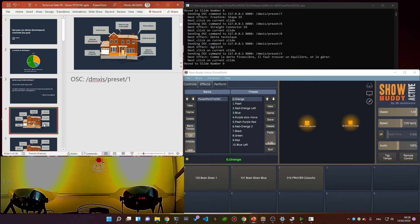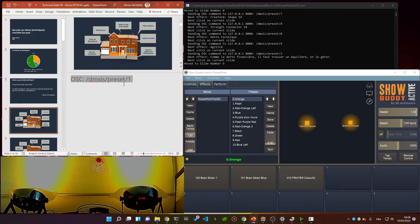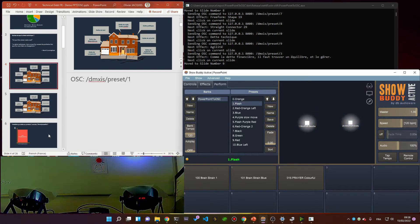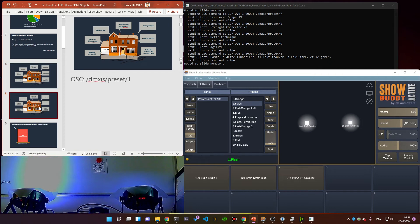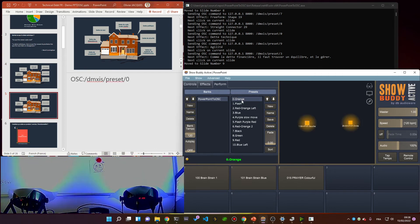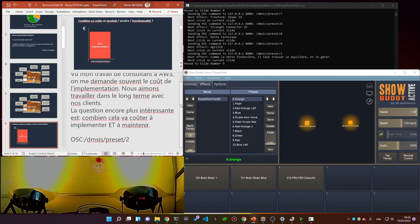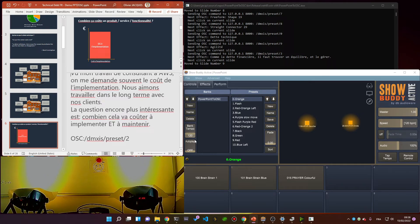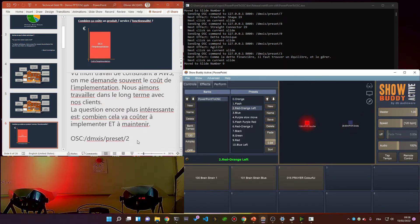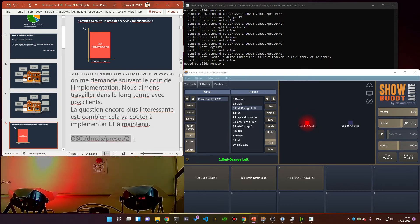For the example of the house, I have my OSC command which activates preset number one, which is the flash. When I exit I go back to preset number zero. Here I have some speaker notes but I also have the activation of preset number two.